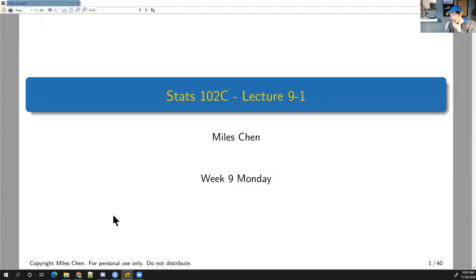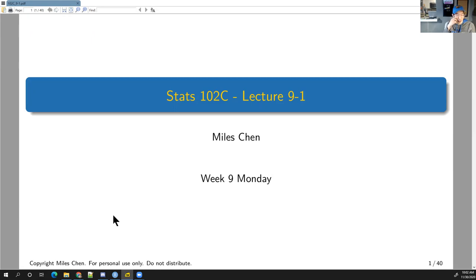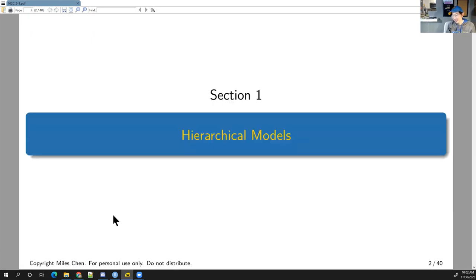Alright, so this is week nine, Monday. Tomorrow is December, so we're almost done with 2020. I don't know if all of our problems will go away, but it's been a year. Okay, so last week before the break I introduced this topic of hierarchical models.